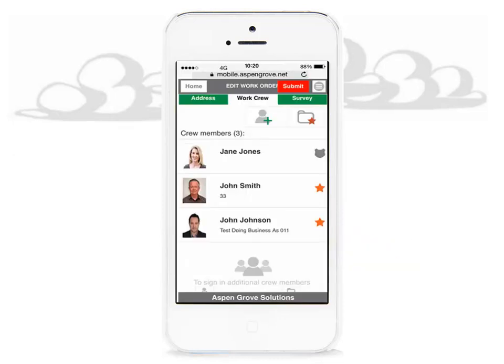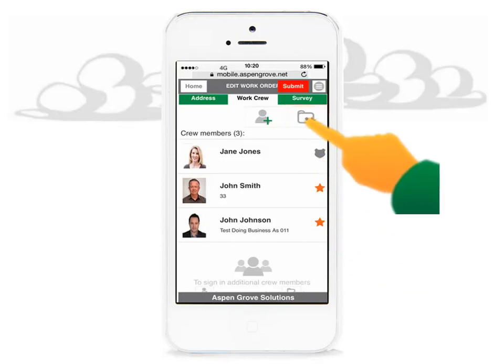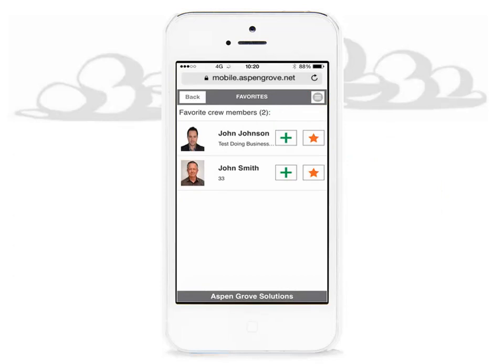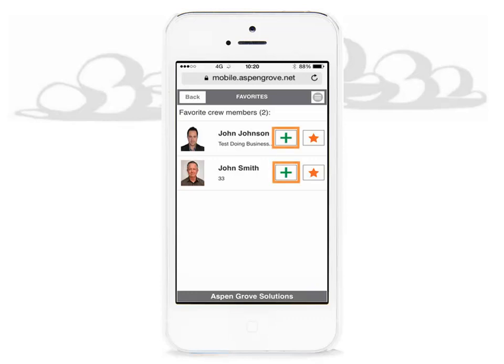On the crew member screen tab, you will view all added crew members. The crew members are also set to your favorites. We can manage our crew members in the favorites folder — you can view your list of favorites, and by clicking the star icon, you can remove a crew member as a favorite. You can also add a crew member directly from your favorites folder instead of searching for them, allowing you to readily add crew members to work orders without searching each time.